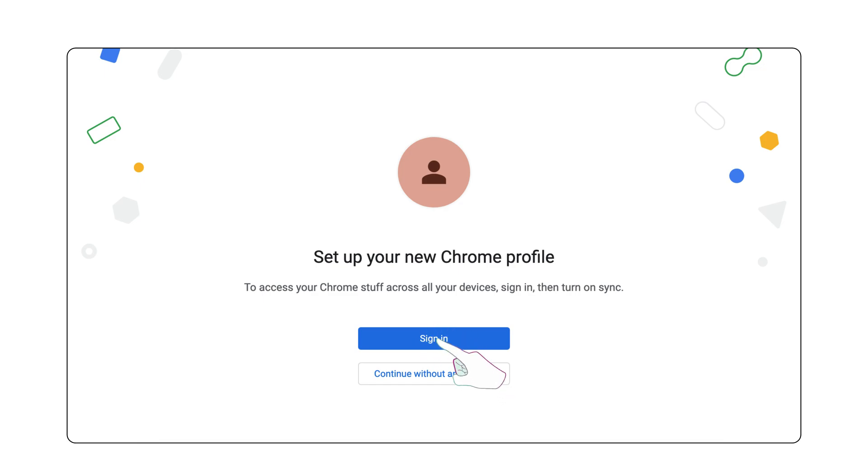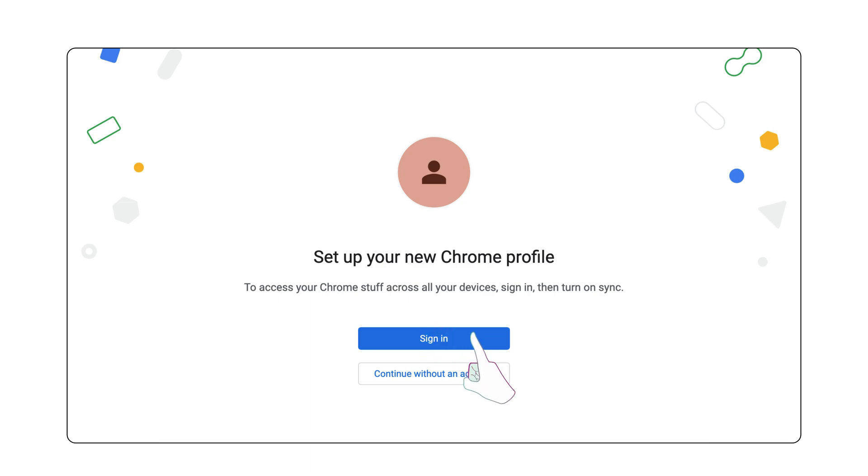Open Google Chrome and sign in. It'll prompt you to sync, so just click Sync, and your bookmarks, extensions, and history will be restored.